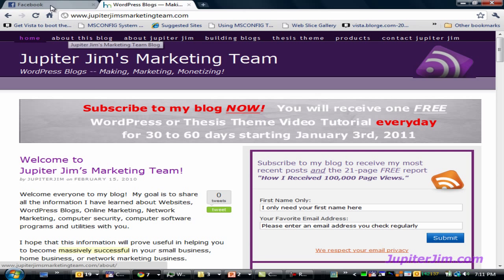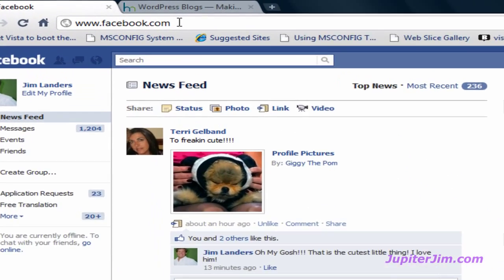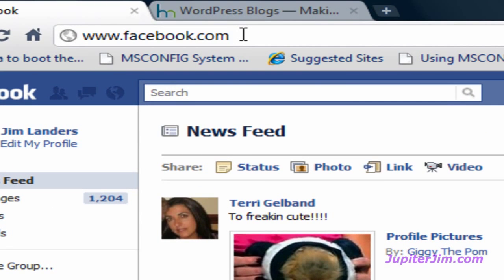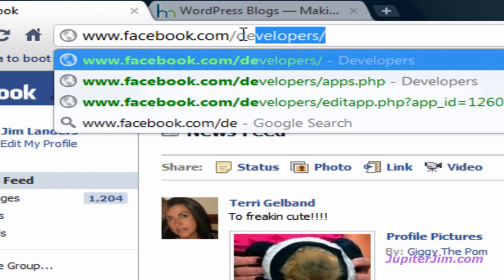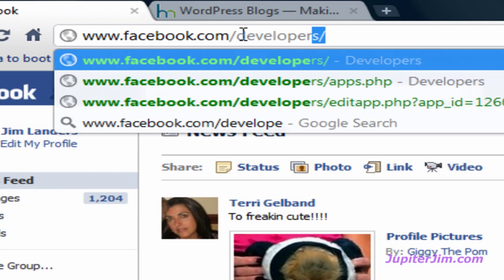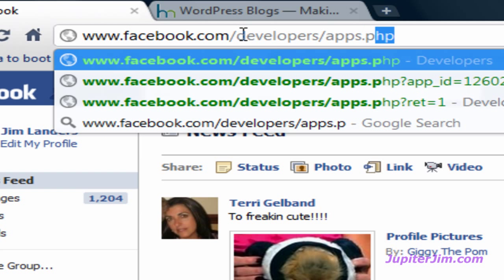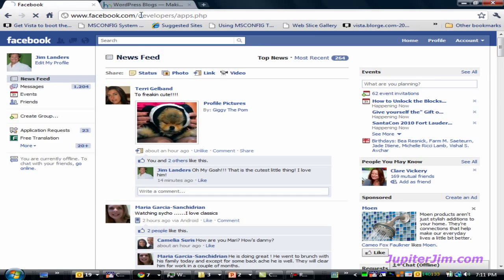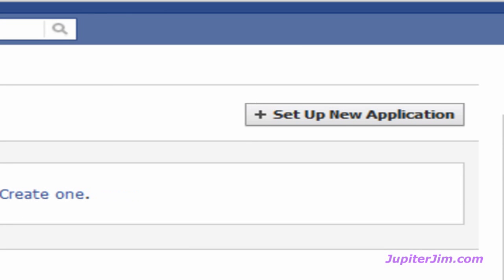I'm going to click on the tab in my browser that brings me to my Facebook page. I'm using the Google Chrome browser. Once you get there, type a slash, then developers, then another slash, then apps.php — that will bring you to the applications page. Once you get there, just click on Set Up New Application.